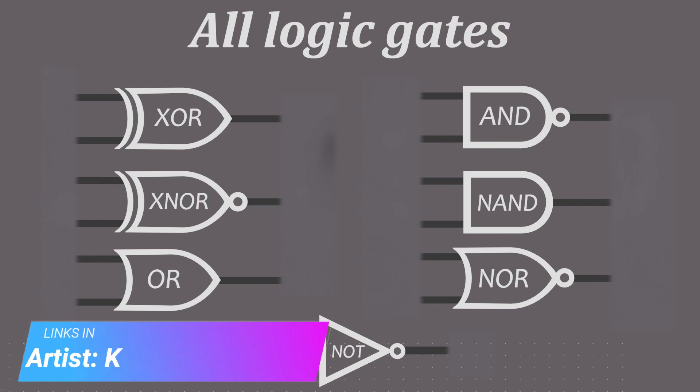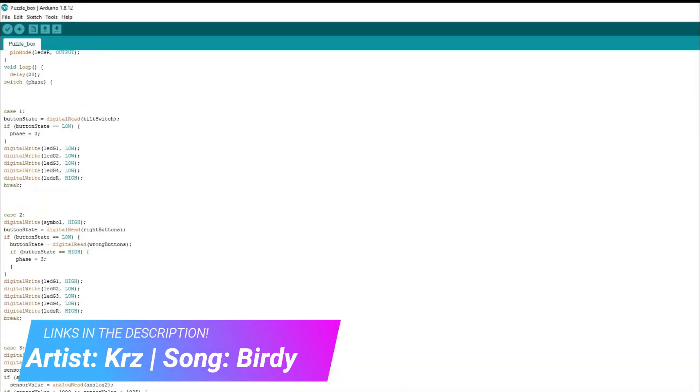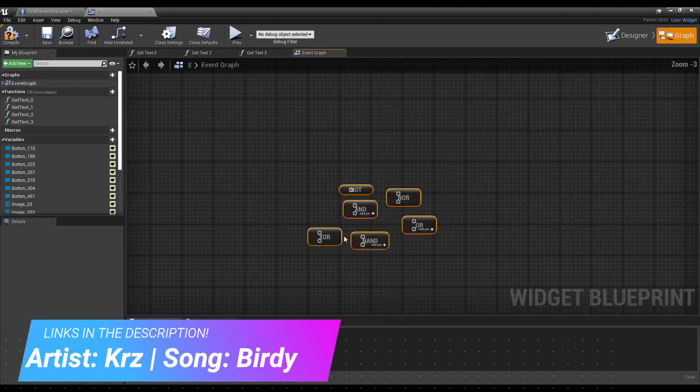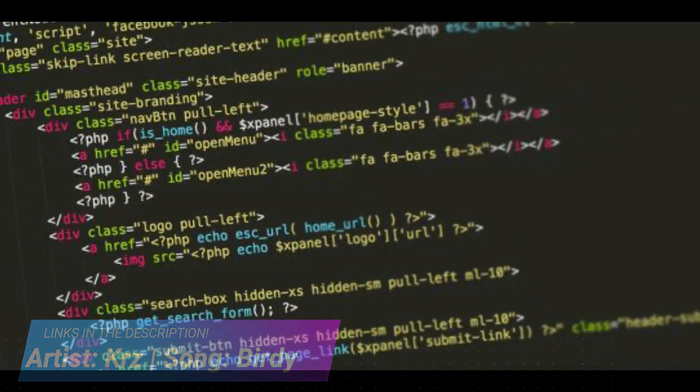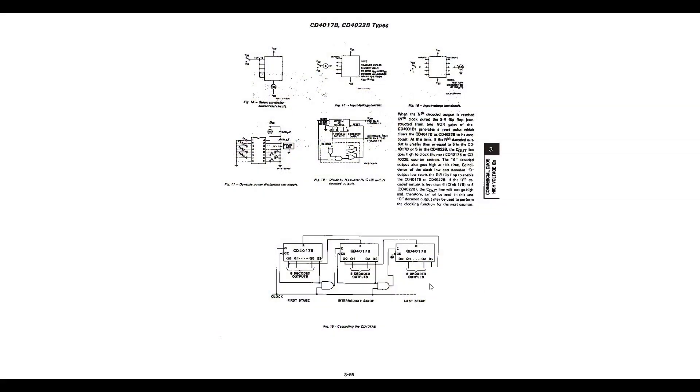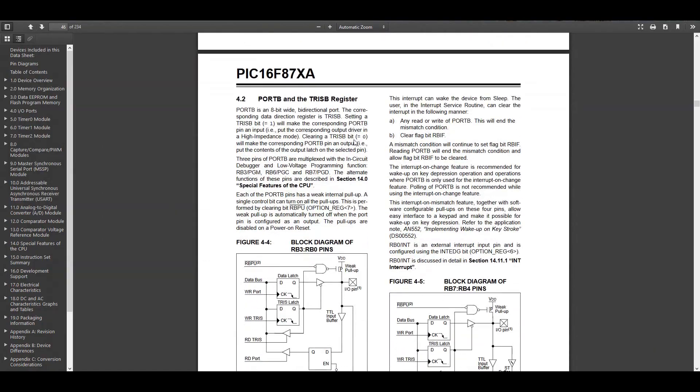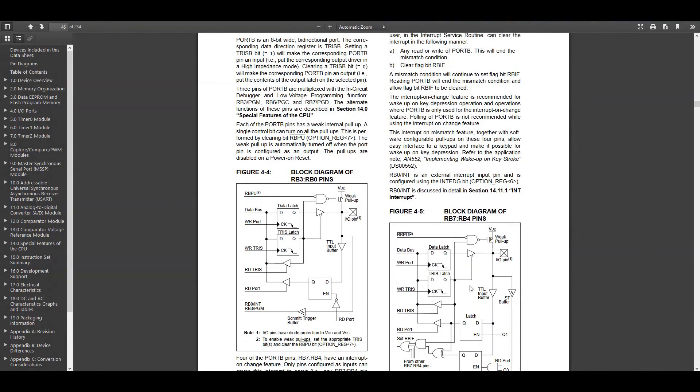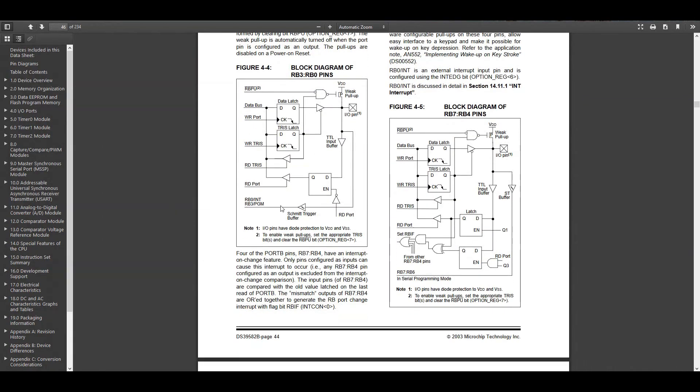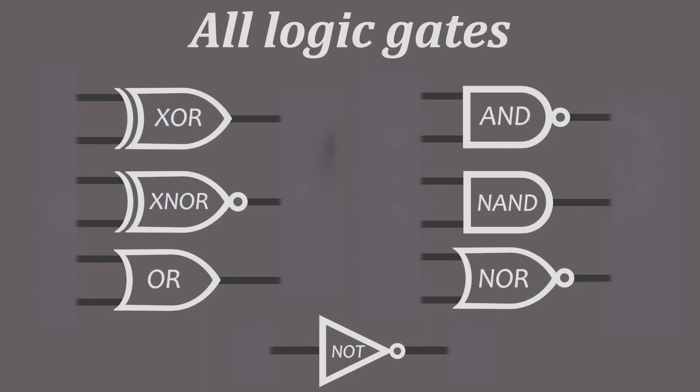Logic gates are really useful. You use them when programming Arduinos, games, websites, you name it. You can also always find them in data sheets of chips. Even whole computers are built around more than a billion logic gates. And in this video I'll explain what each one does.